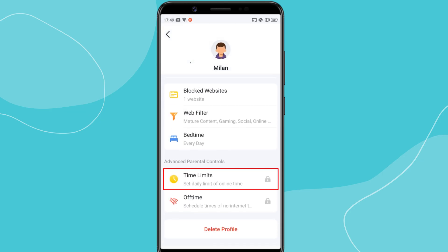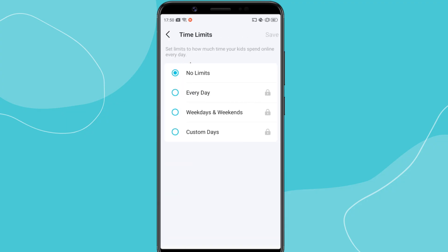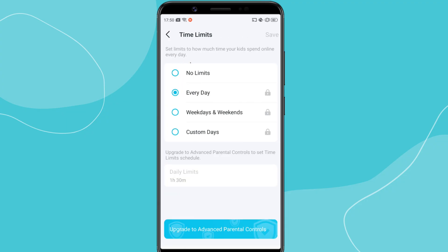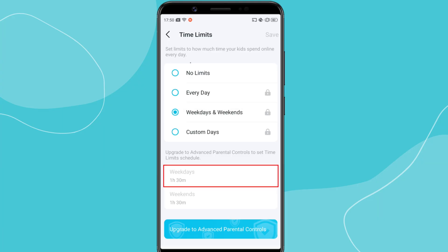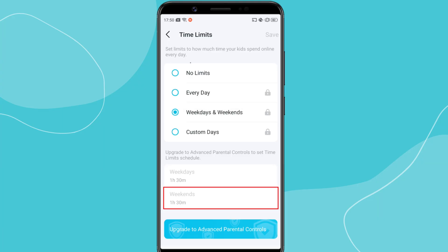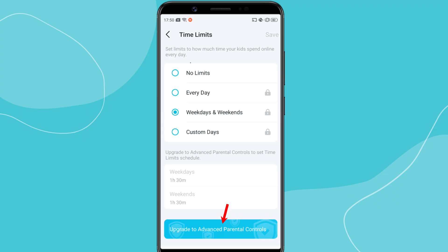The Time Limits feature lets you control how many hours per day your child can access the internet. Tap Time Limits, then set the daily usage limit based on your preference — for example, 3 hours per day on weekdays and 5 hours on weekends. However, Time Limits is a premium feature only available with TP-Link HomeShield Pro, which requires a paid subscription. If you have HomeShield Pro, you can enable this to manage your child's daily screen time effectively.